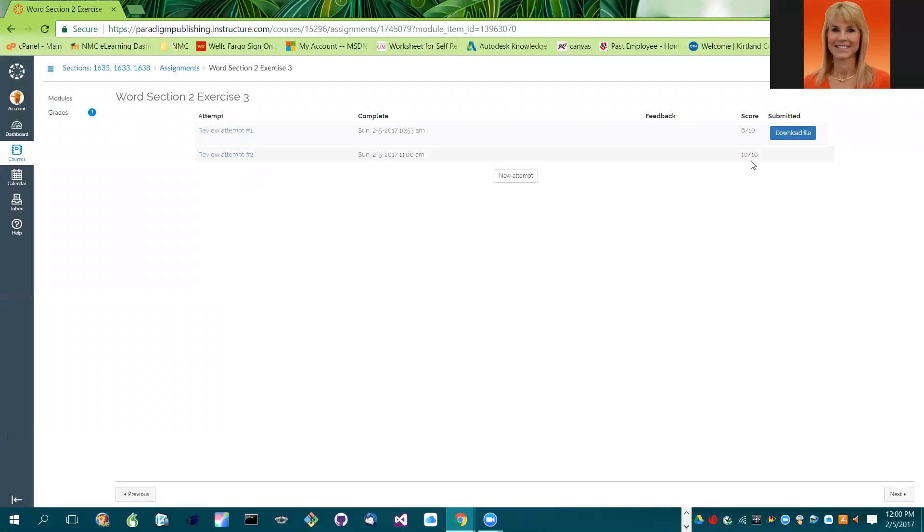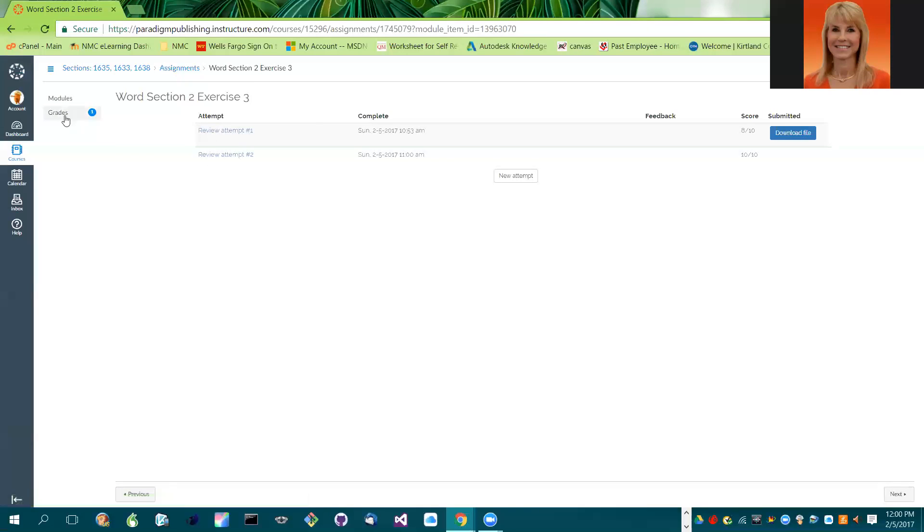And you'll see you got 10 out of 10. You only need to get to 80% on these. So even if you get one wrong, you definitely want to check, go into grades and check your percentage. Because if you're at 80%, you do not need to do it again.